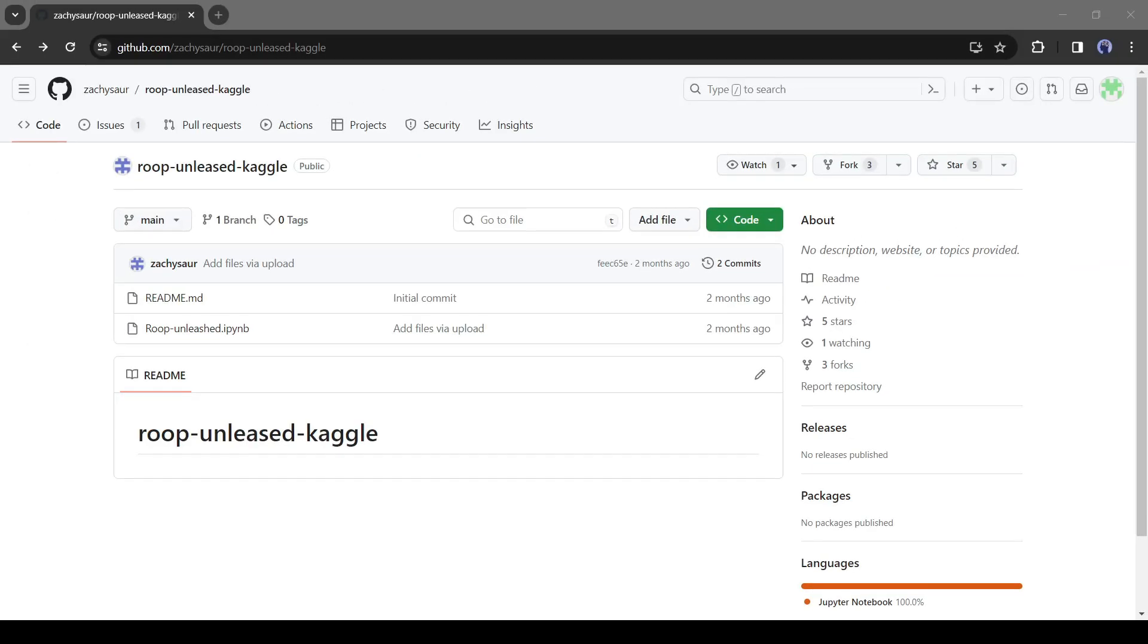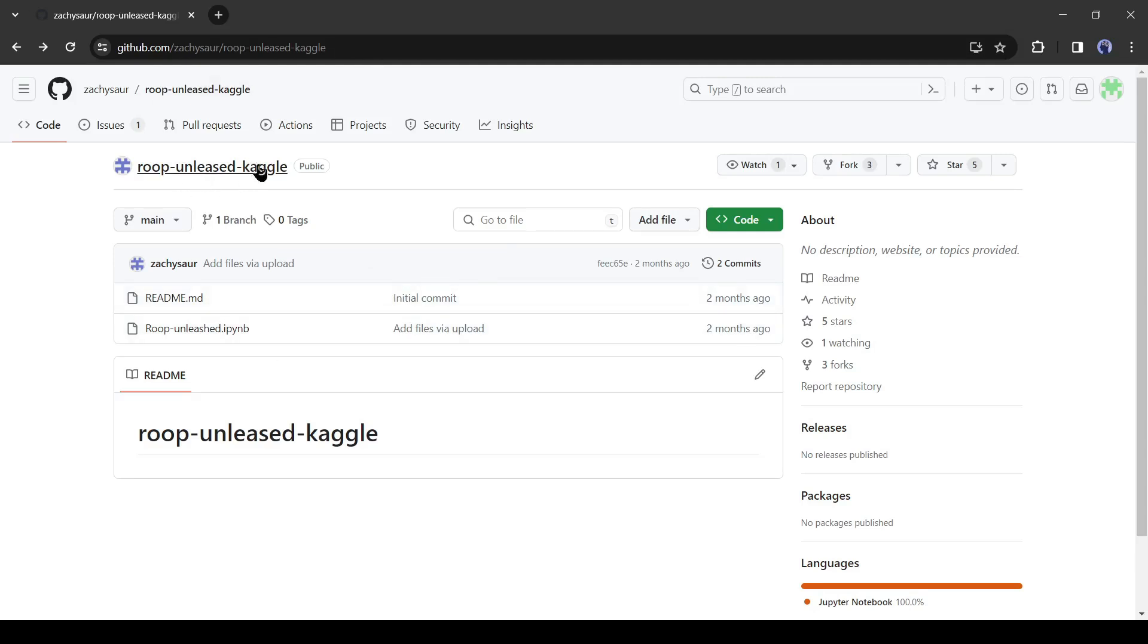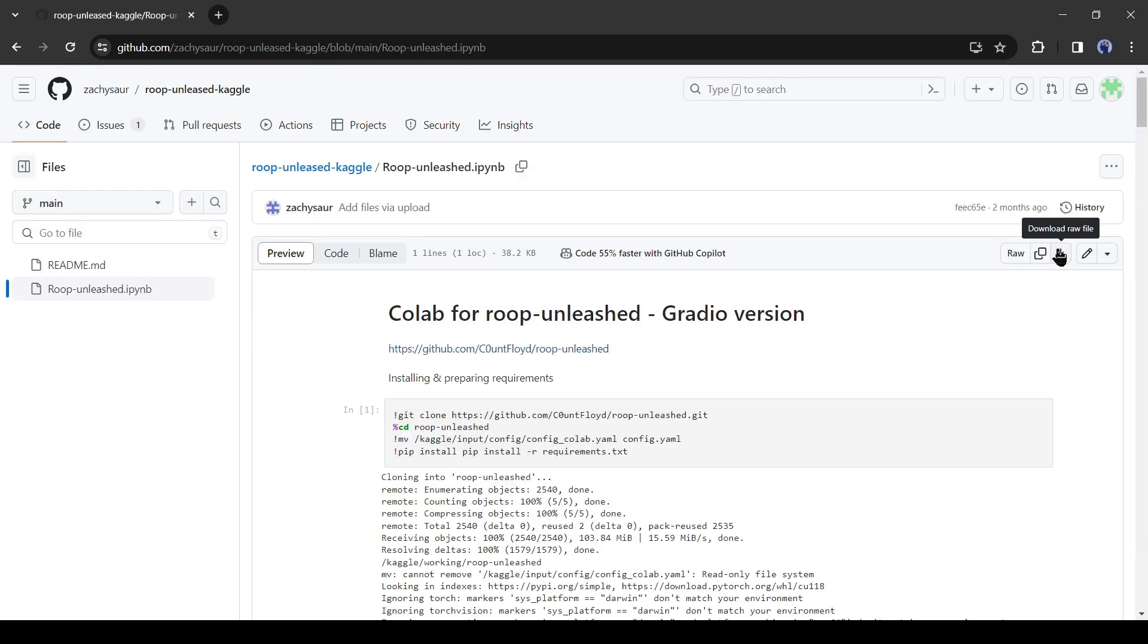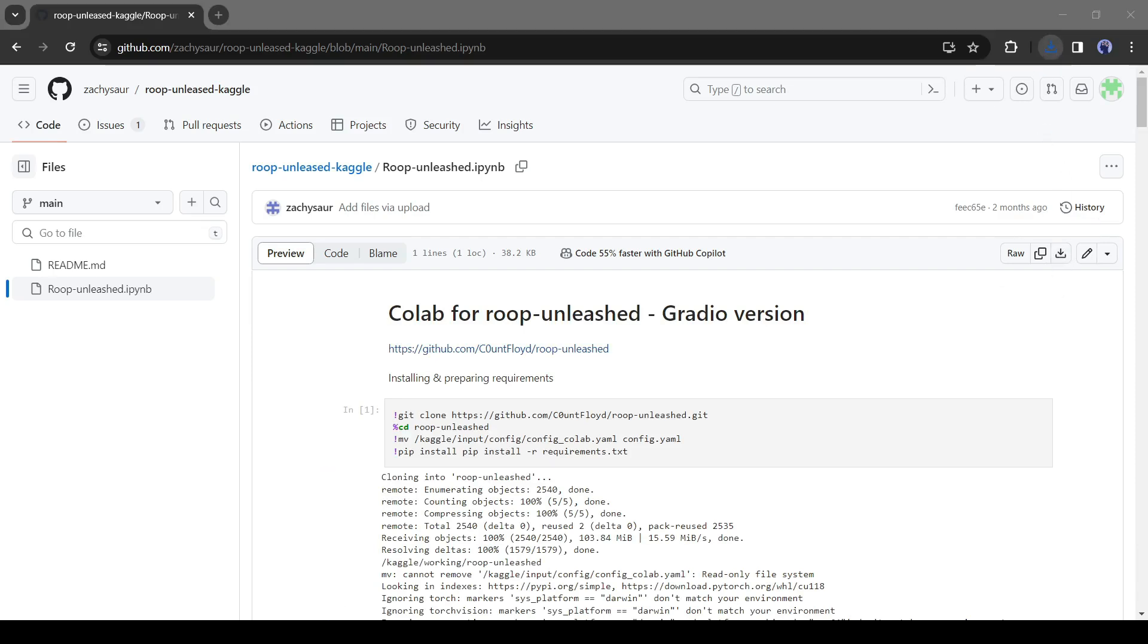I will put the Kaggle Colab notebook link in the description. Just click on it. Once you click, you'll be on this page. Click on the Roop Unleashed IPYNB file and open it. Click on the download icon to download the raw file. Our Python raw file is ready.